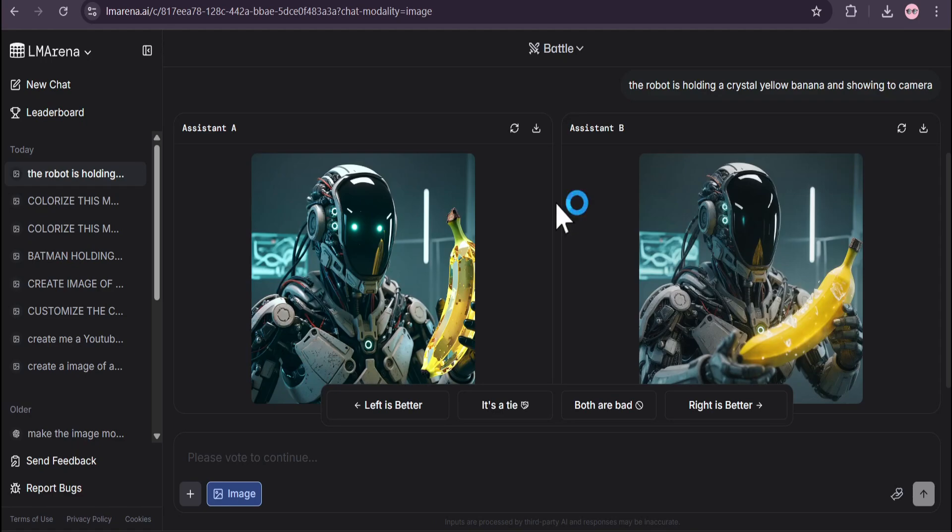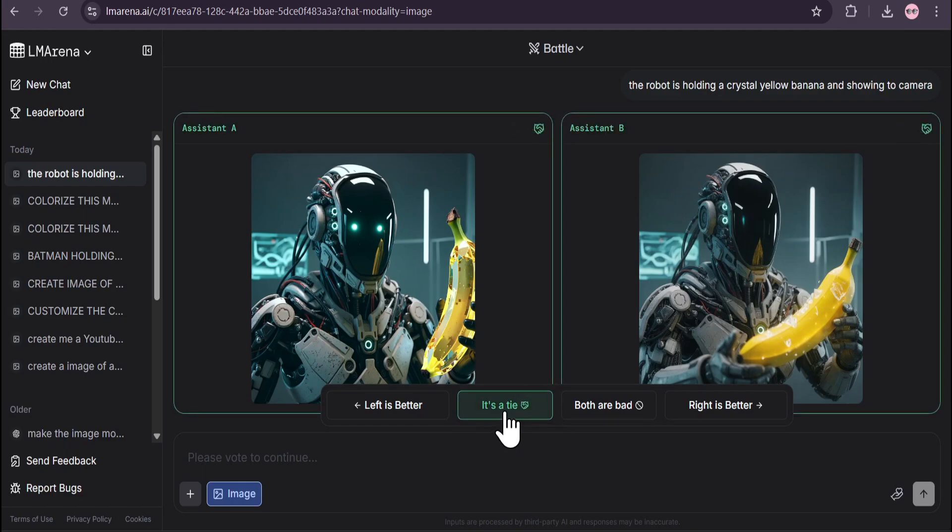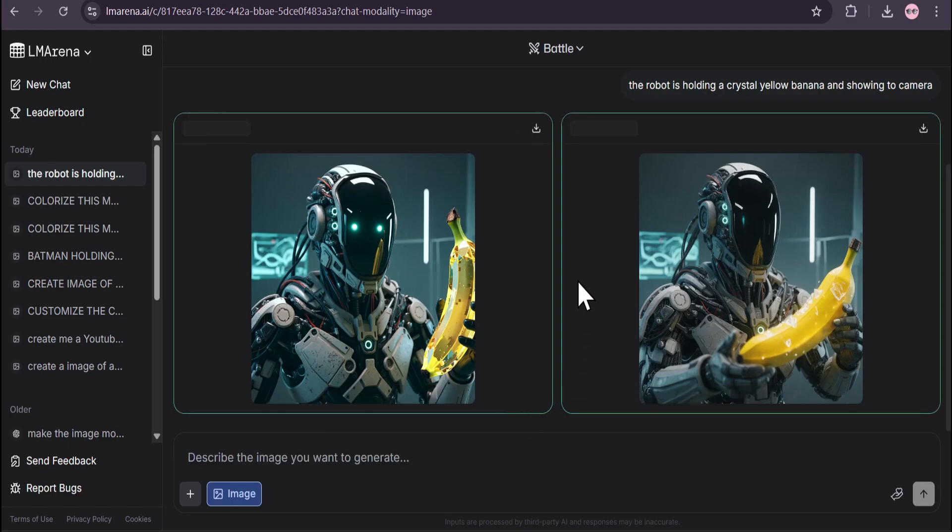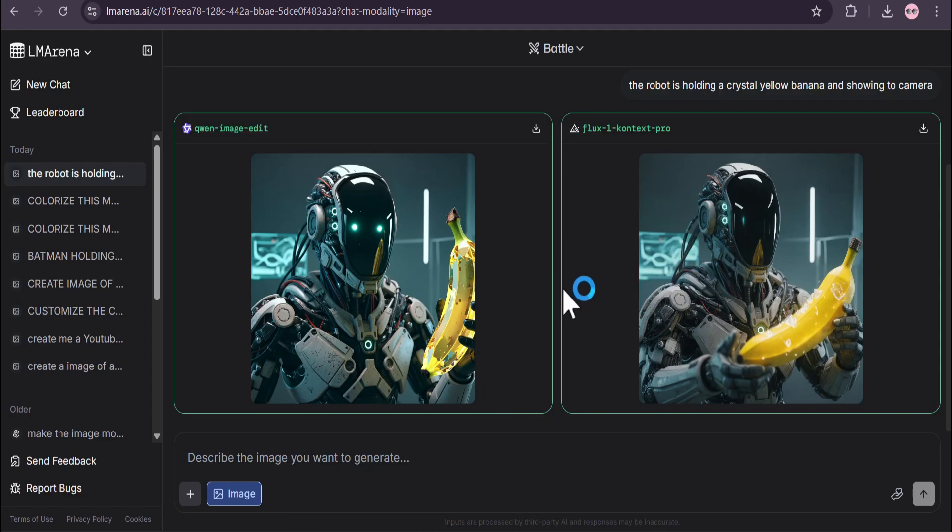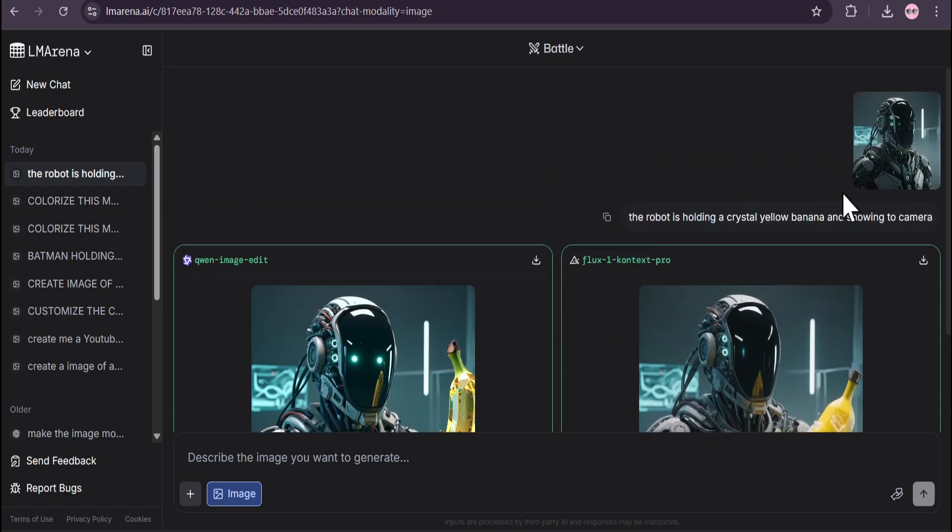As you can see, these are the images. I think both images look good here, so I'll give it a tie. Let's see if this is Nano Banana or not. None of the images is Nano Banana here, so let's upload this image again.